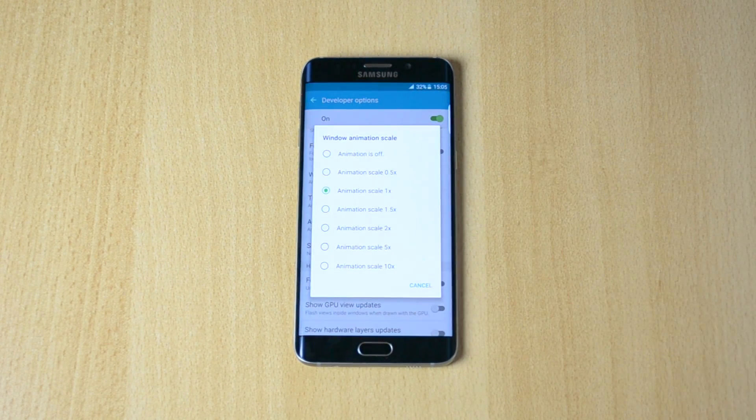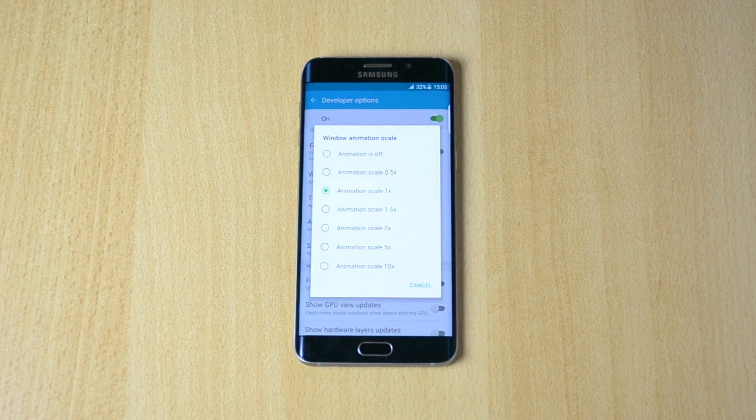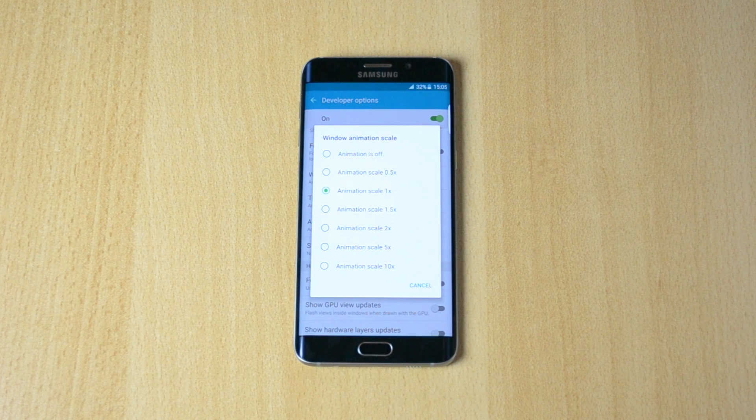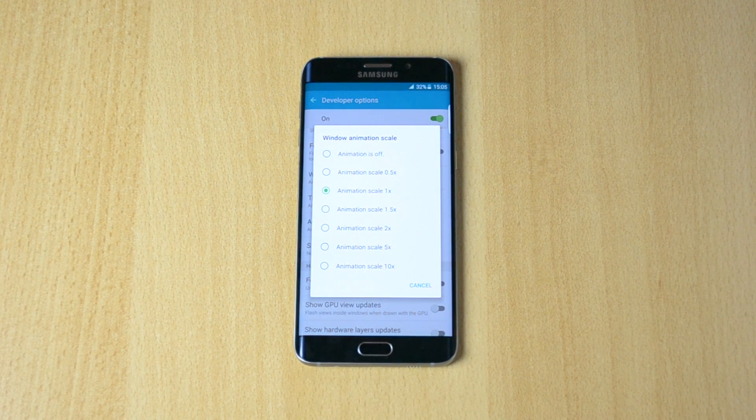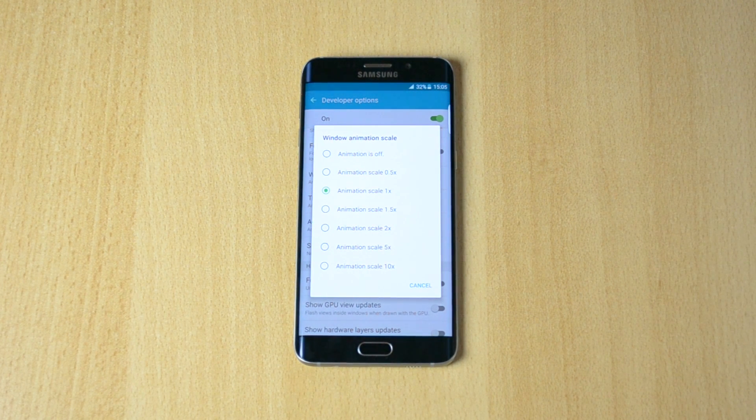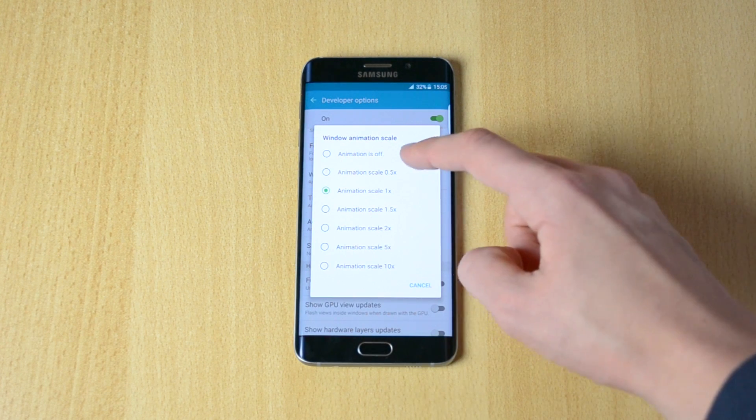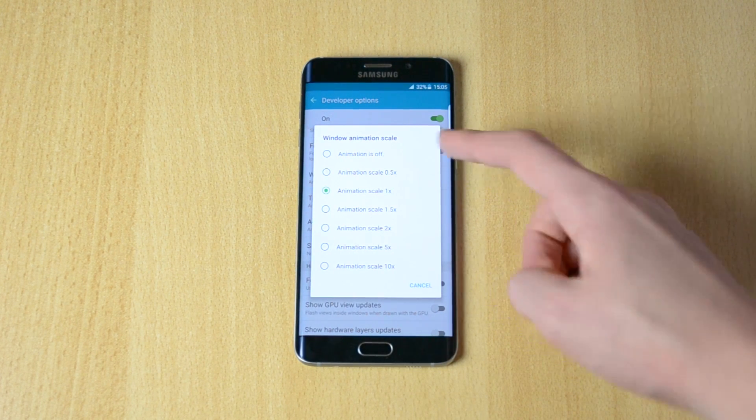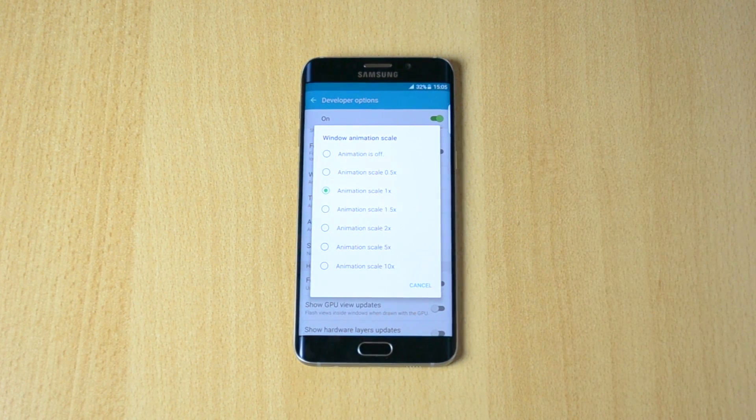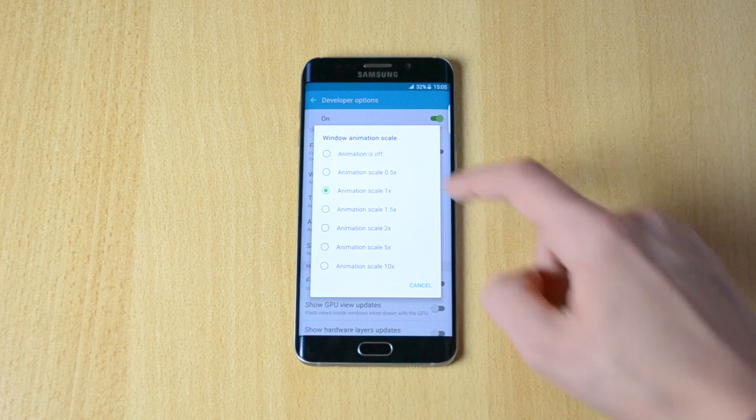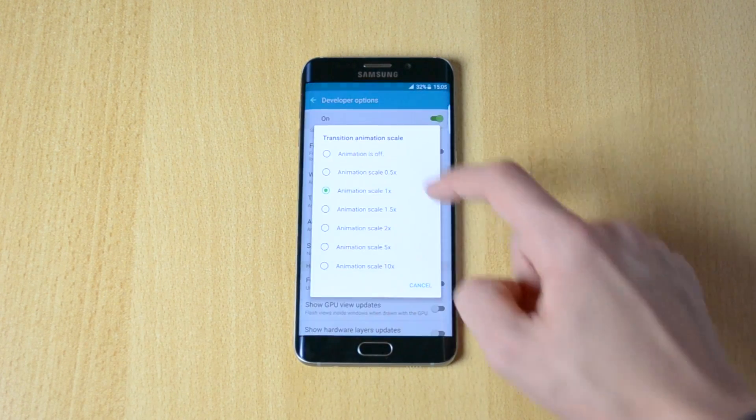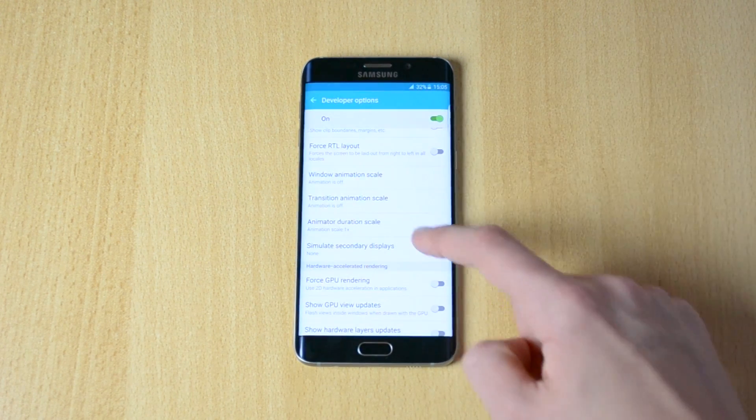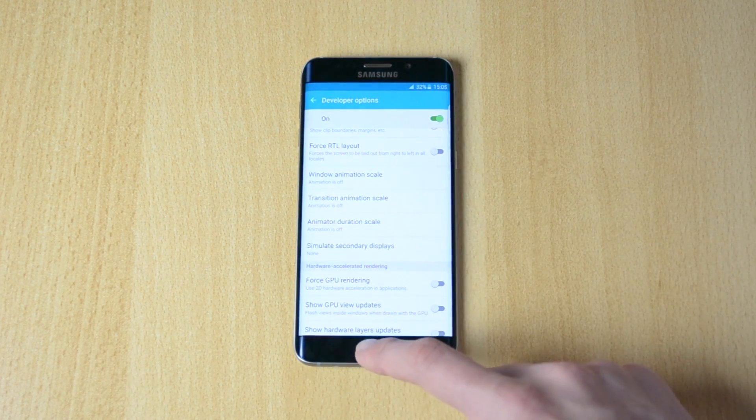If you prefer to have animations but your device will be a tiny bit slower, click on 0.5x. But if you want your device to be the fastest it can be, just click off. I will set this as off and boom.